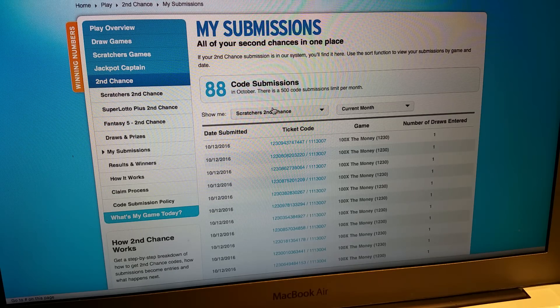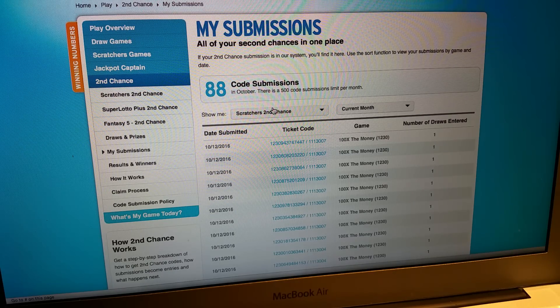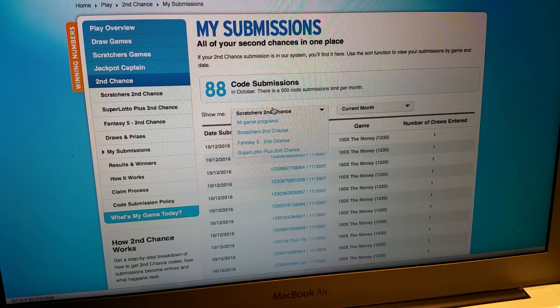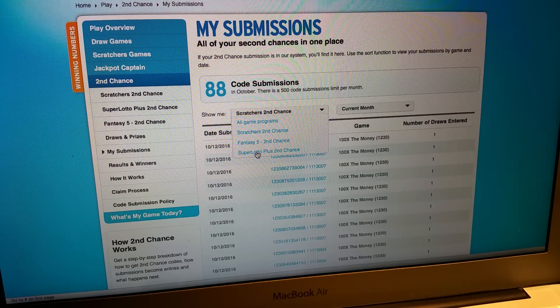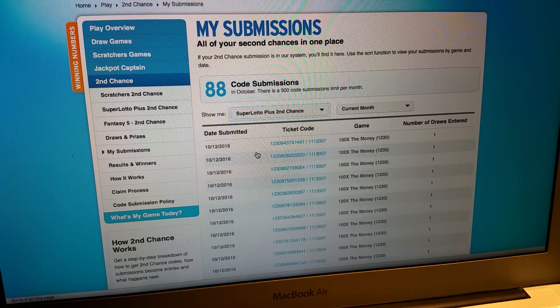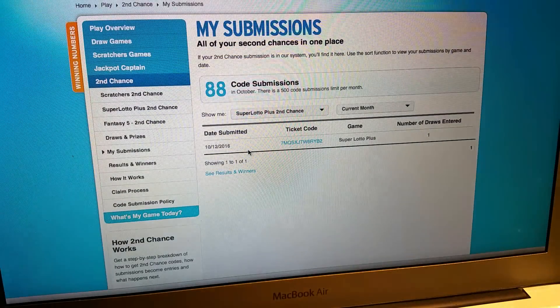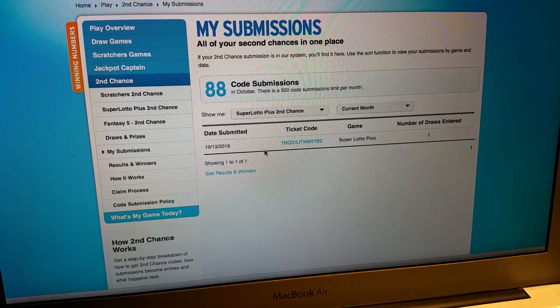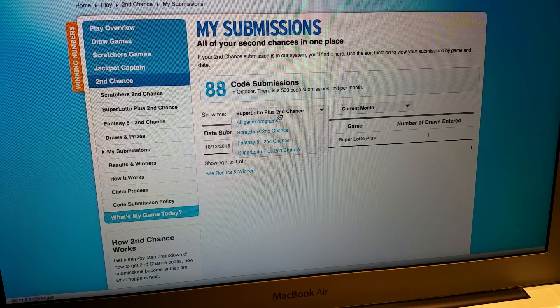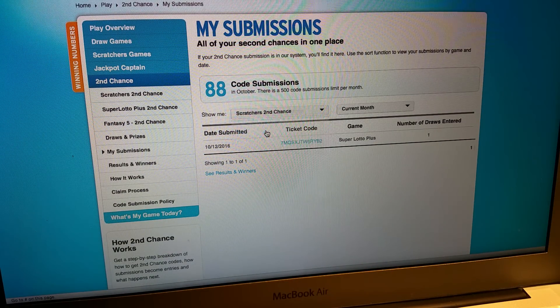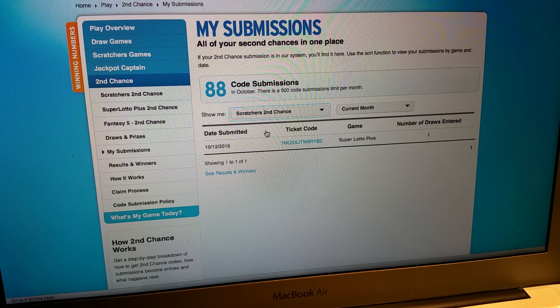So let's see. You can see there is one. If I go over Super Lotto, I got one Super Lotto submission. And then the rest are scratchers.